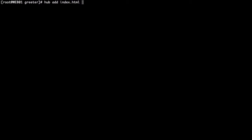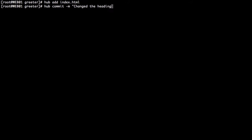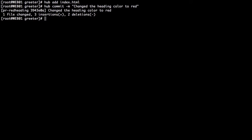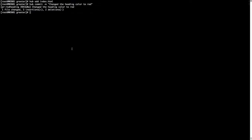Now we need to commit those changes. Hub add index.html, then hub commit. Now it's committed the change. It's time to push these changes to our remote repository.